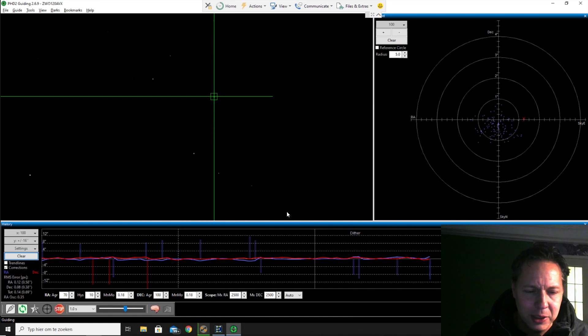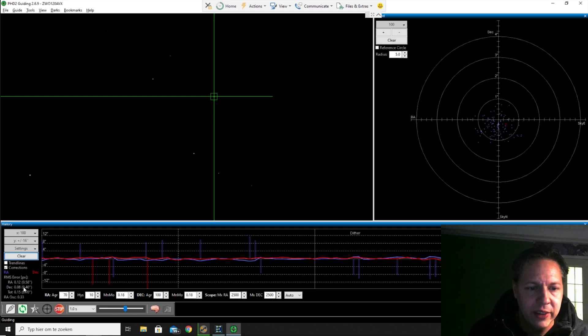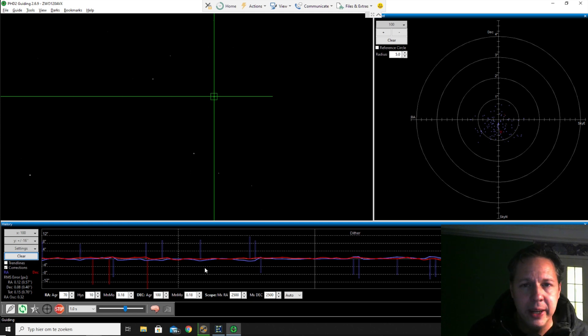Guiding looks pretty decent. So I'm at about 0.5, 0.6, 0.4. I'm looking at RA and DEC, so I'm pretty happy with that.